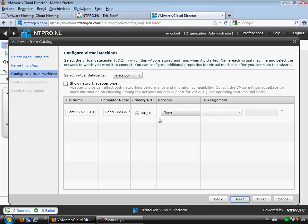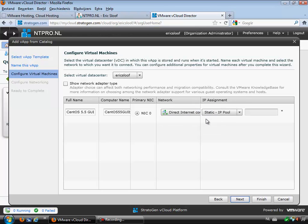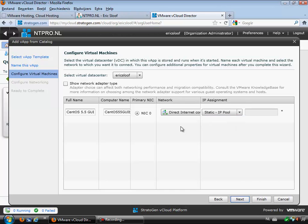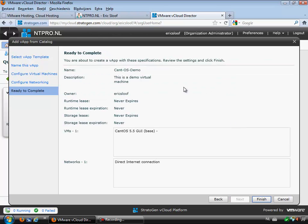This is the part where you can select a network. We are going to configure this vApp with a network based on a direct connection to the internet. You can put in a hostname, a virtual machine name, and select which network is used. We are using a static IP address, but you can also use a pool or DHCP. You can even create a fenced network through vShield, which is part of vCloud Director 1.5. vShield enables you to configure advanced networking like fencing virtual machines or creating firewall rules.